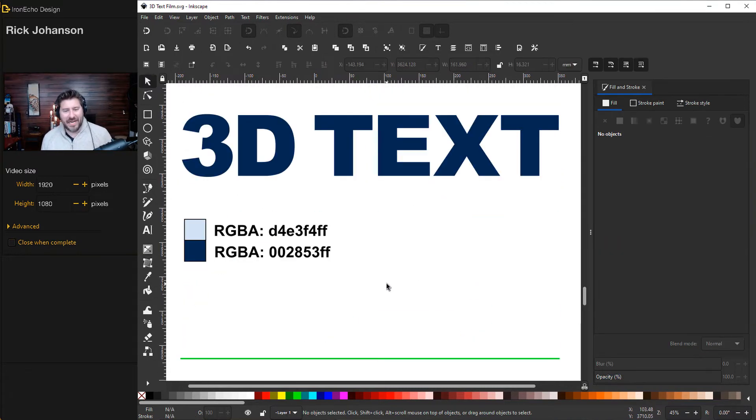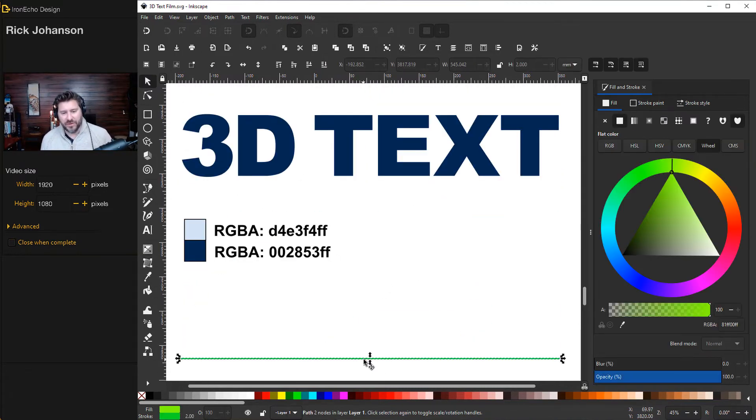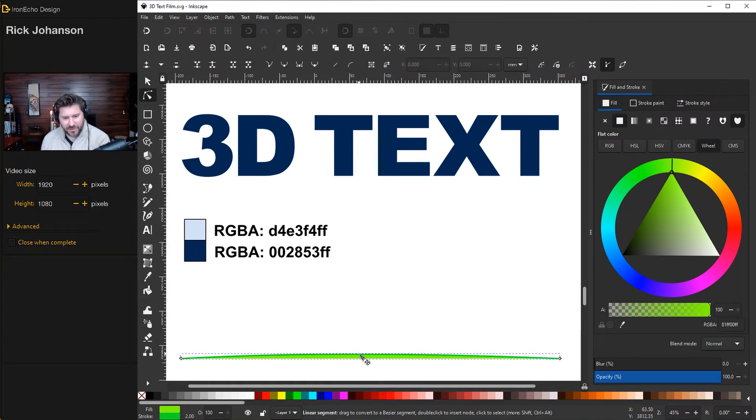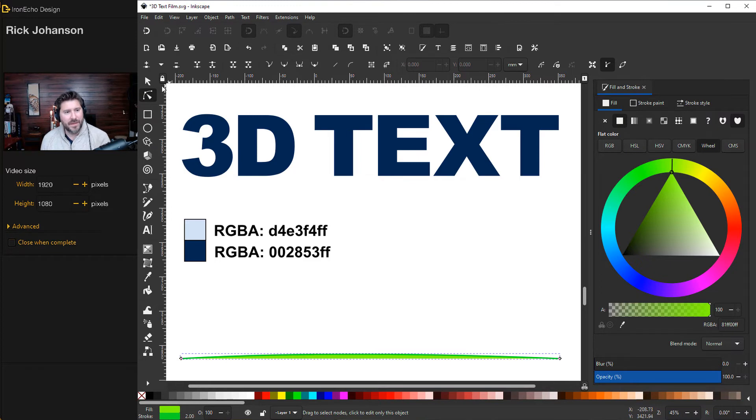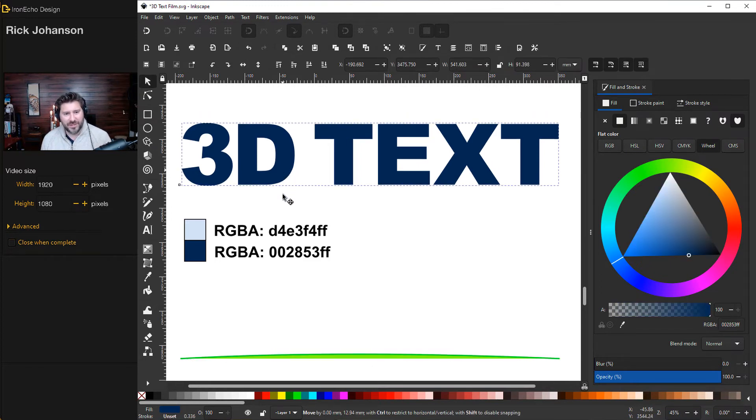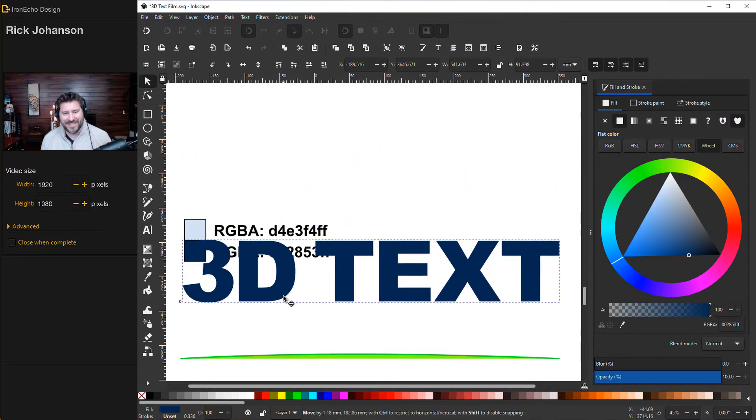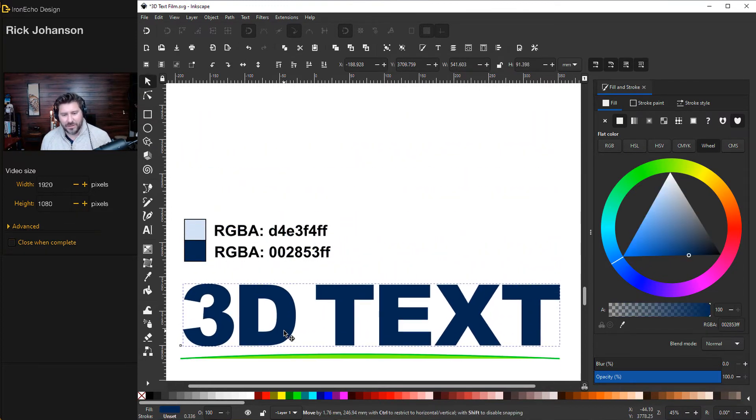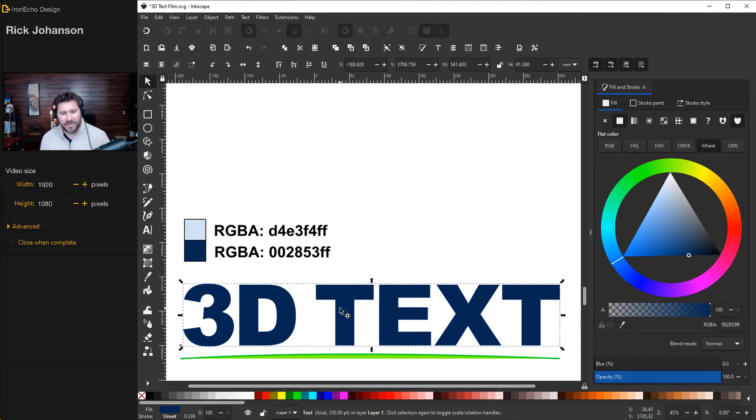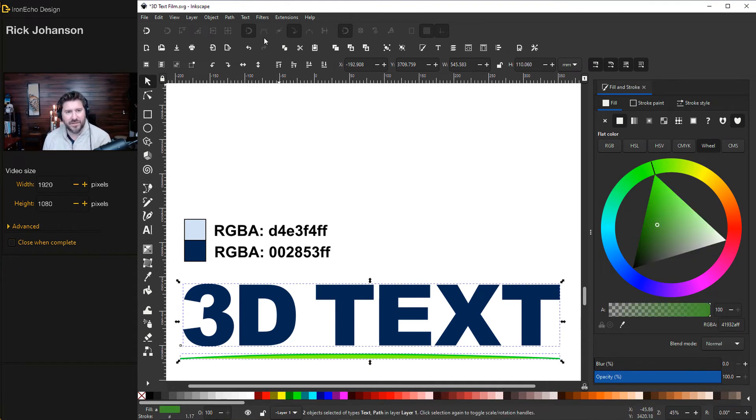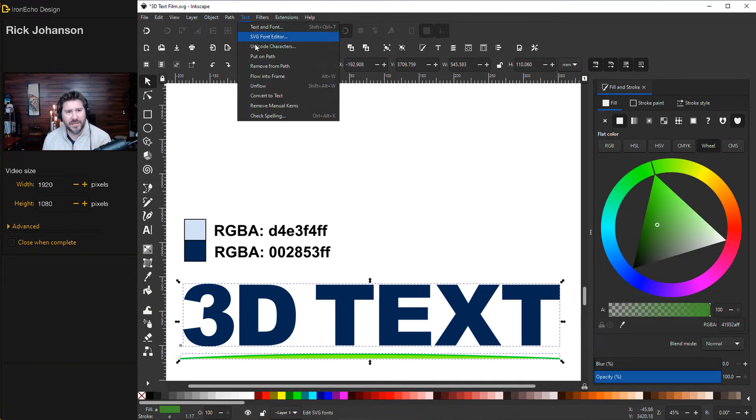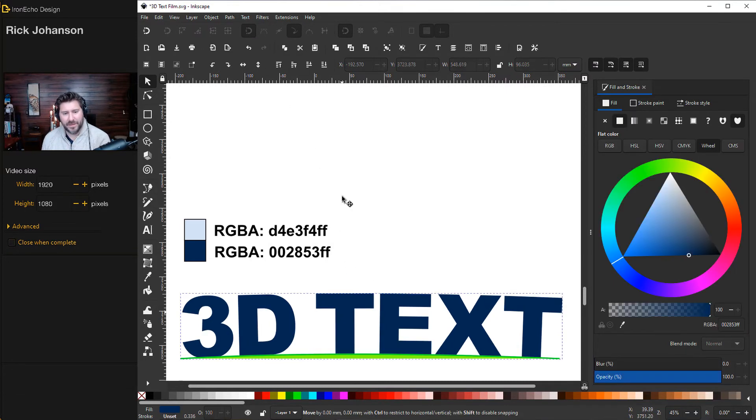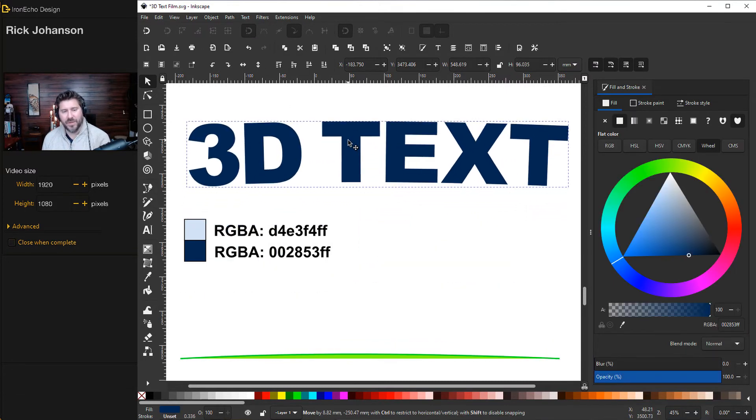We're going to up the ante now and do it with the curve here. So I have a green line at the bottom. I'll go to edit paths by node and bring it up ever so slightly. One of the first tutorials I did on this channel was how to bend text around a circle. You can also bend text this way. So I've got the text selected, hold shift, got the curve, put on path, bring it back up.